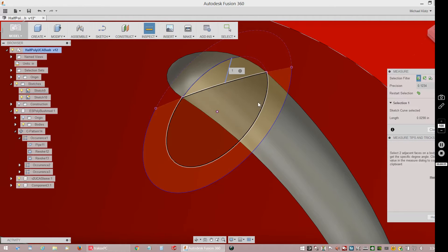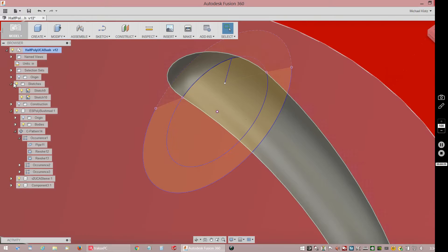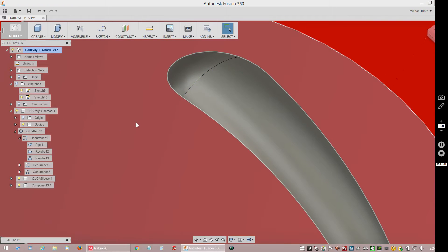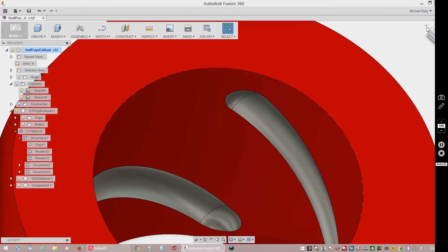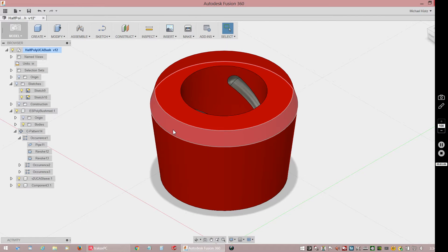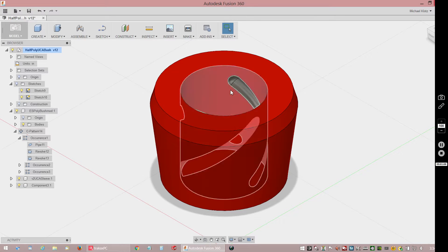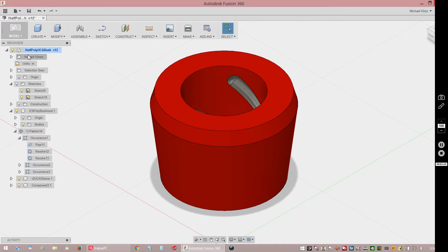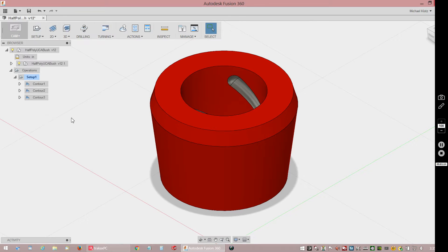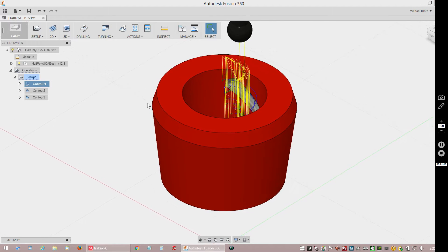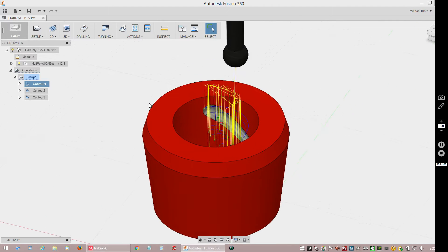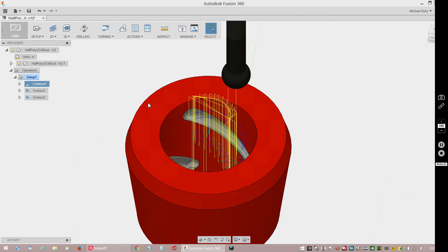Let's turn the sketch back off there. This is Fusion 360 if you guys don't recognize it. I don't have to do anything more with the modeling, that's taken care of, so let's go down to CAM now.